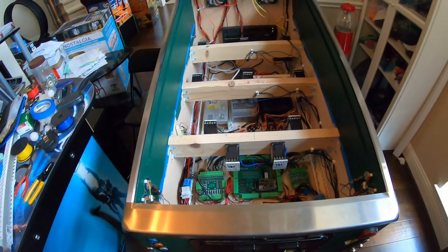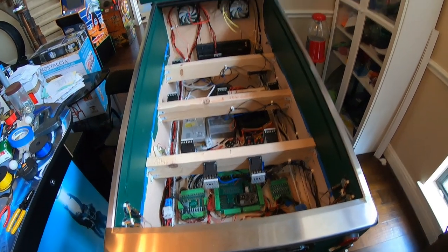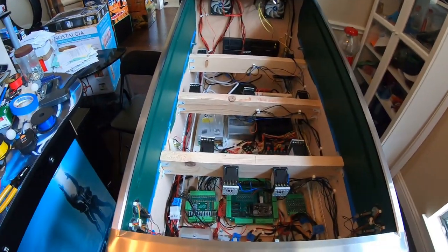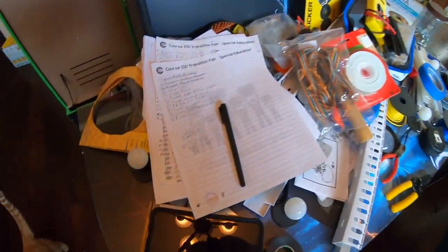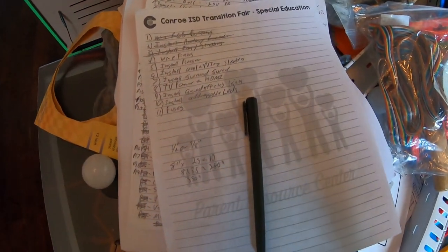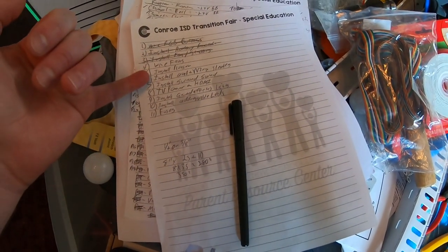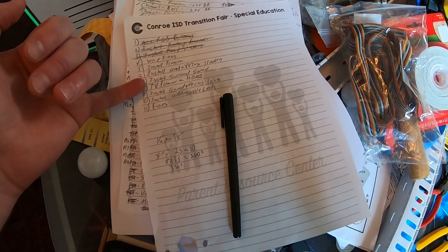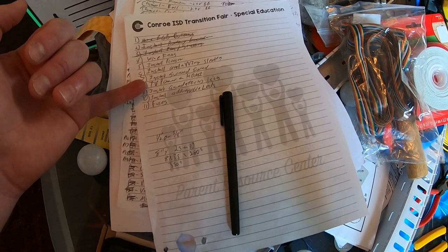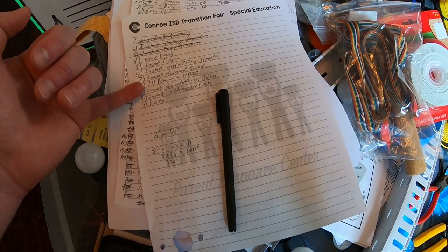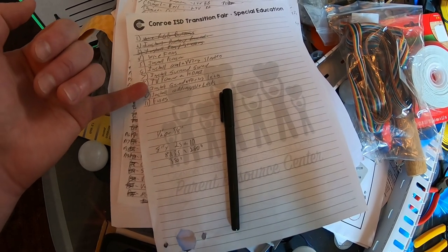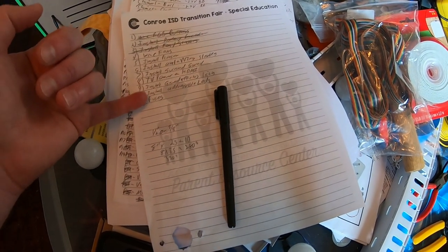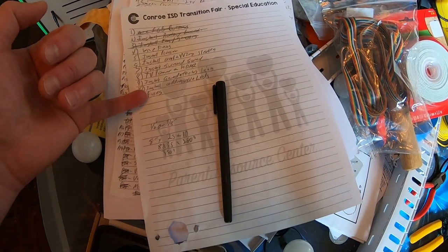Hey, Kimmy here. Today we're going to keep working on this pinball machine, part one billion. So here's our list: we need to wire the fans, install the plunger, install the amp and speaker wires, install the surround sound, install the TV power and HDMI cables, the ground effects lights, the addressable LEDs, and fuses.